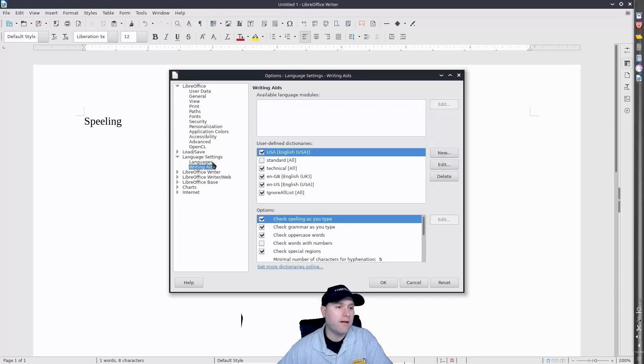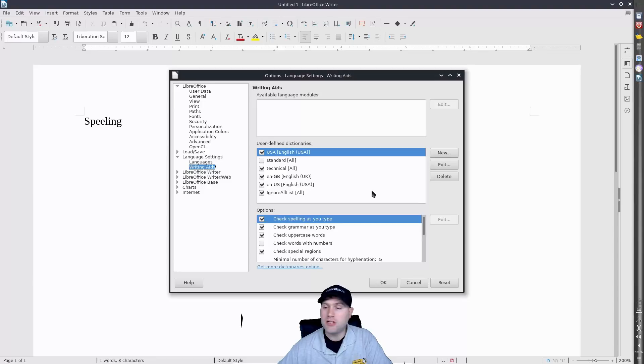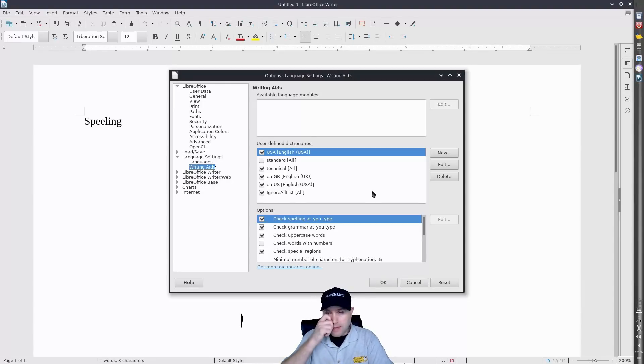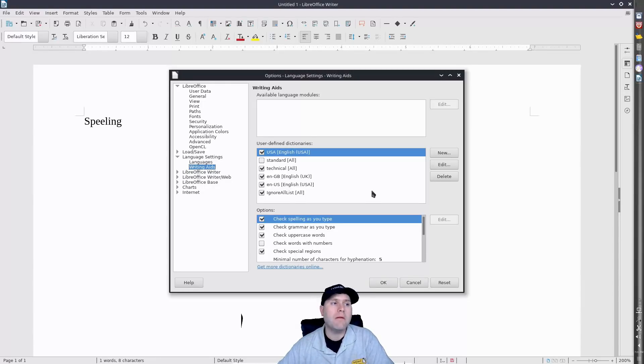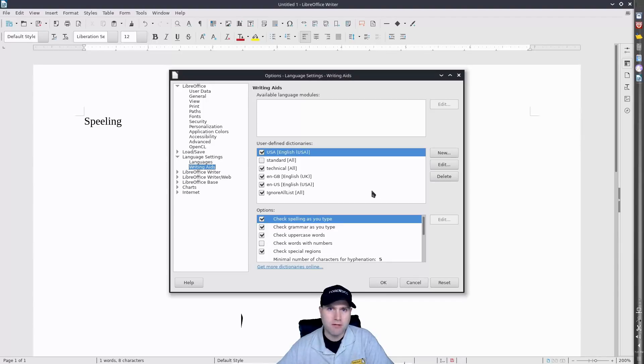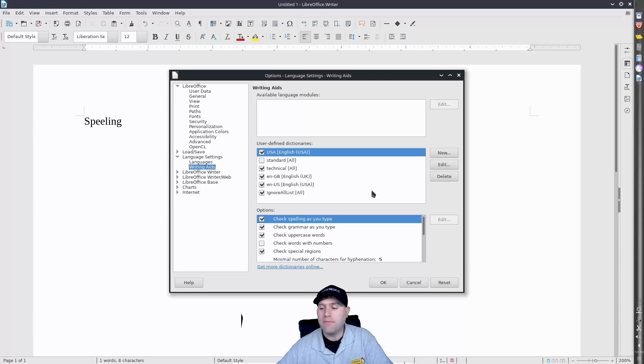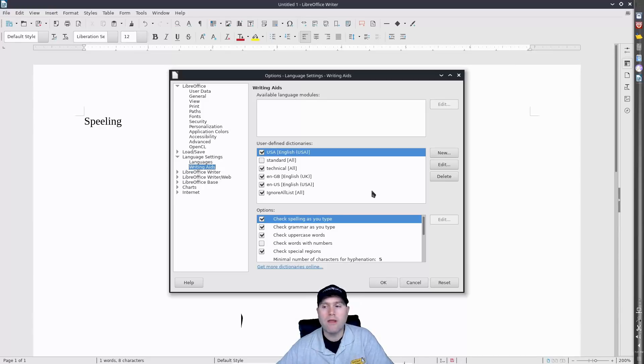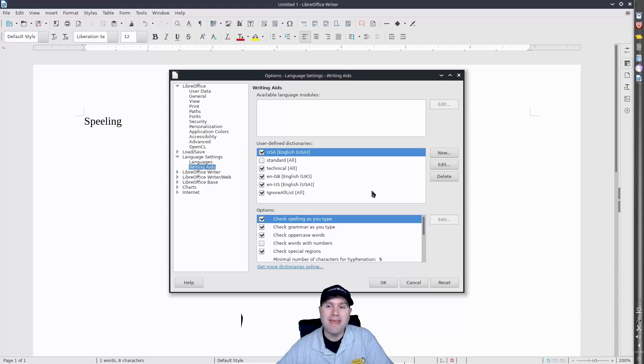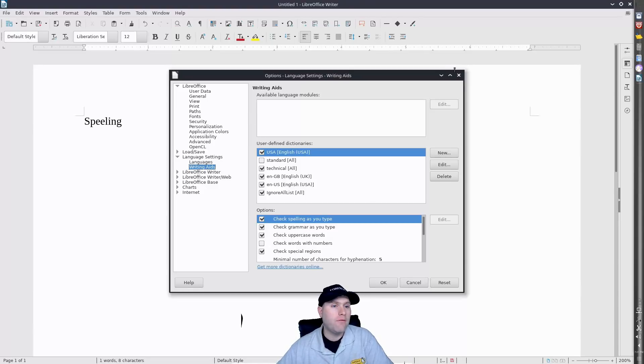So what we will see though is that my language is already enabled and under writing aids you'll see that we already have US English in here, but it still isn't working. So a lot of this is probably due to how this particular distro packages LibreOffice. It's probably lacking something and so you can't get this individual one working in this manner. Usually this would be enough.